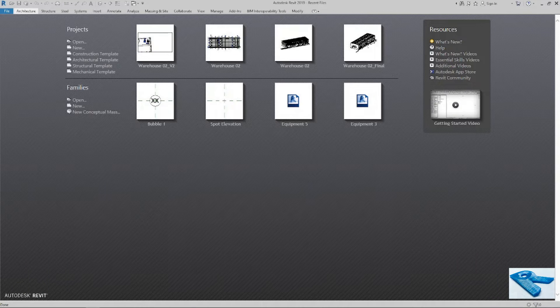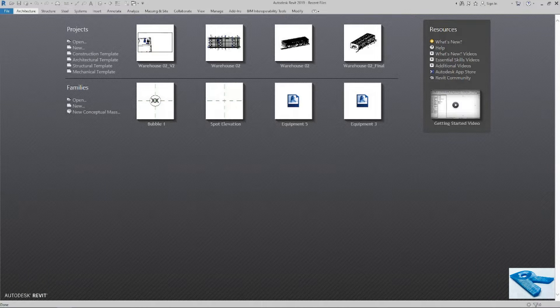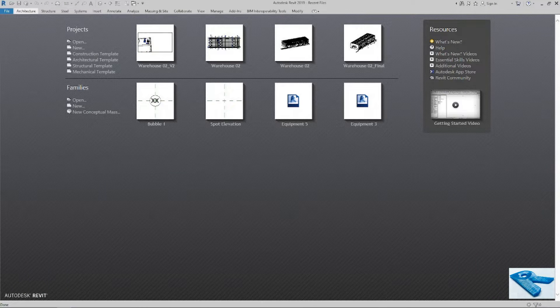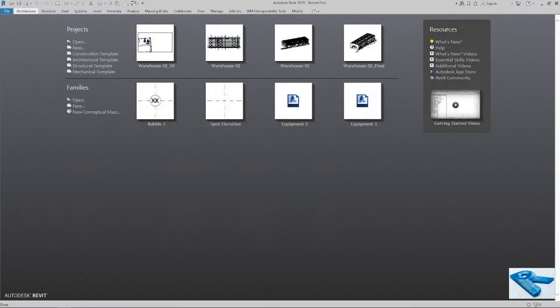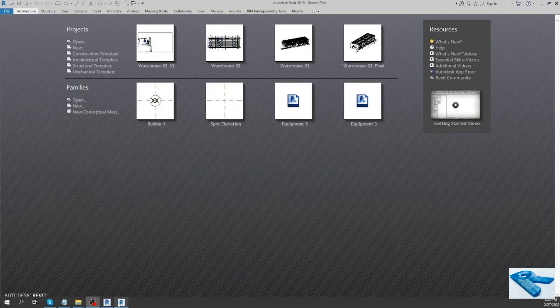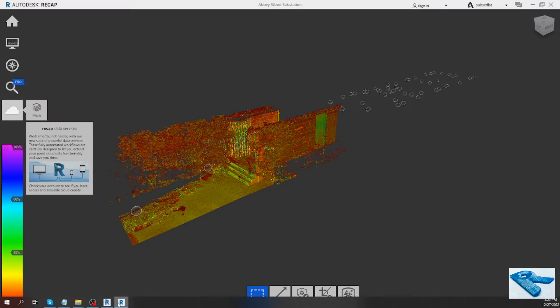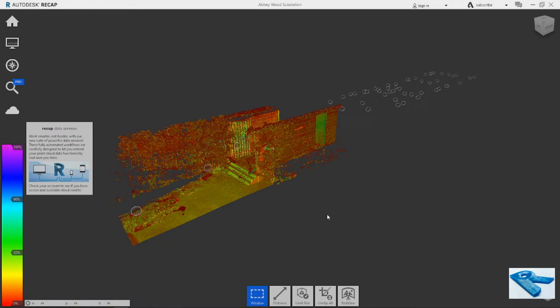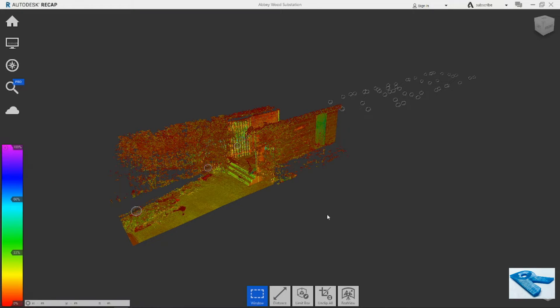Hello everybody. Today I will show you how to set up a Revit project with georeferenced point cloud data. Now I have opened a point cloud here. I have clipped it as the size is quite big and the file is heavy.